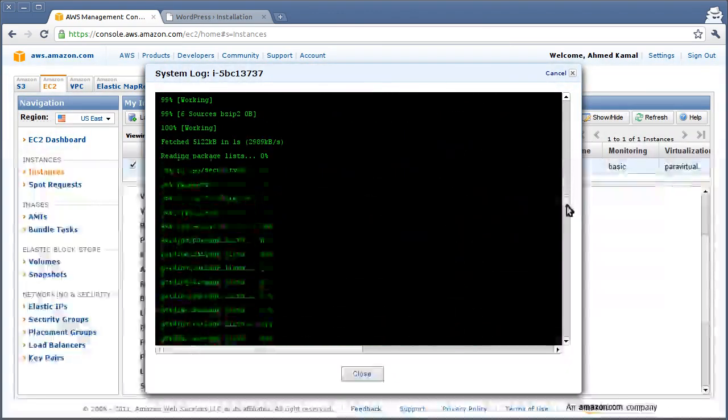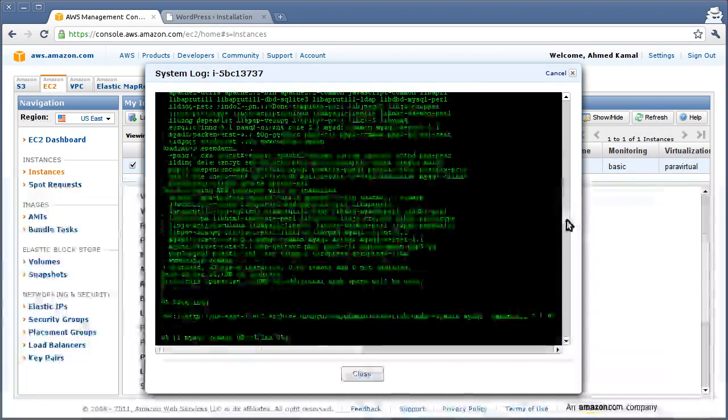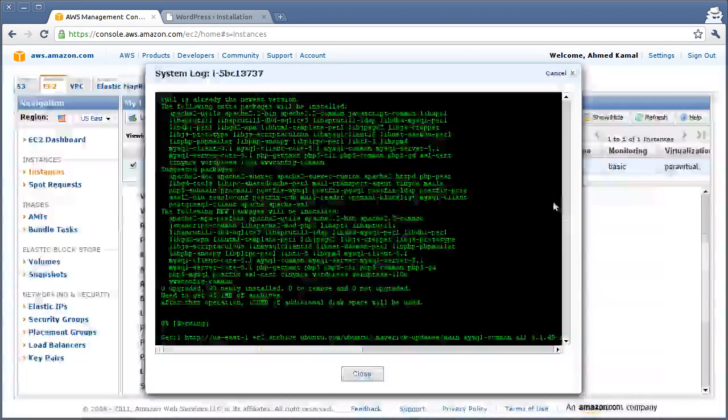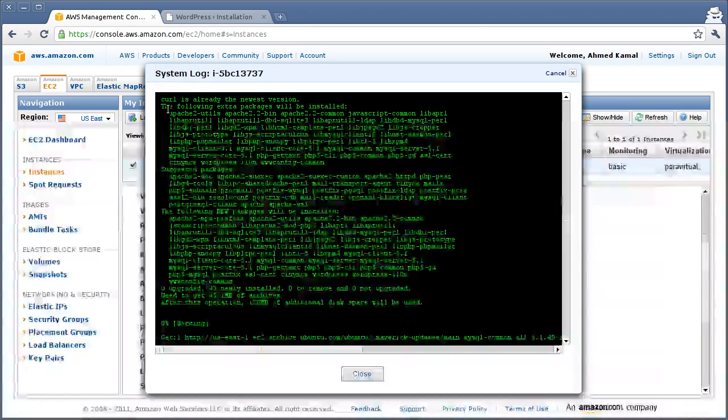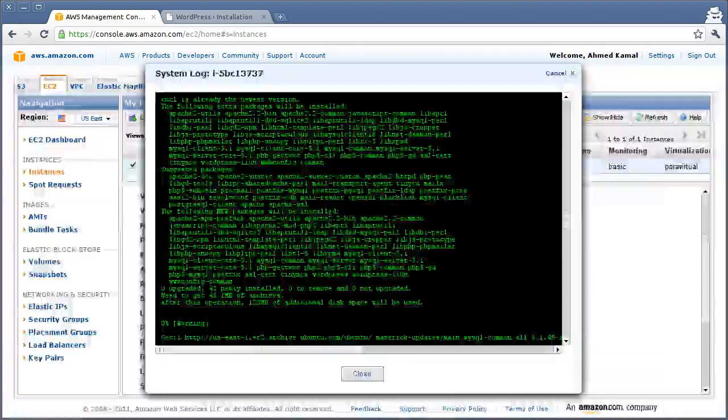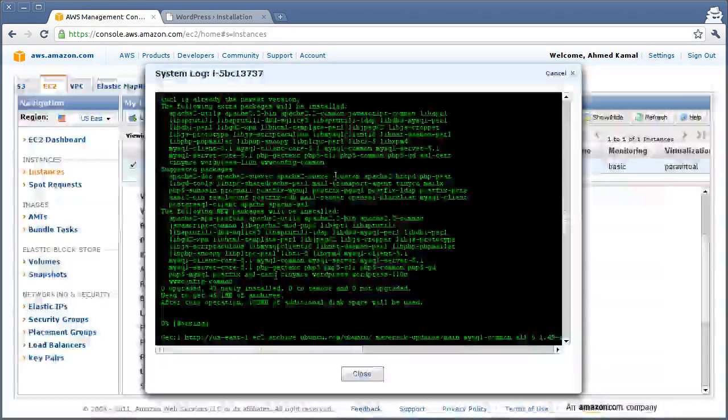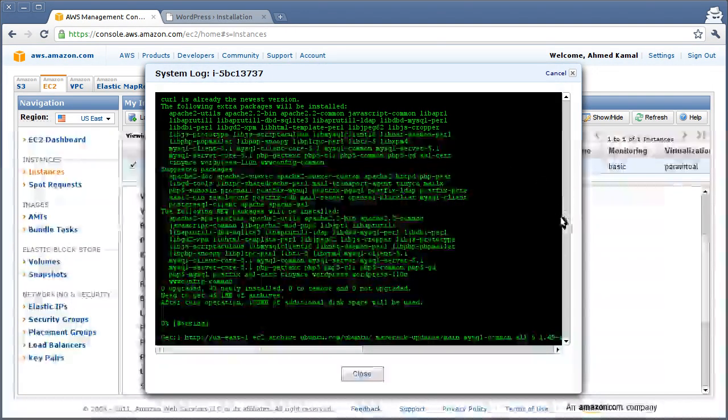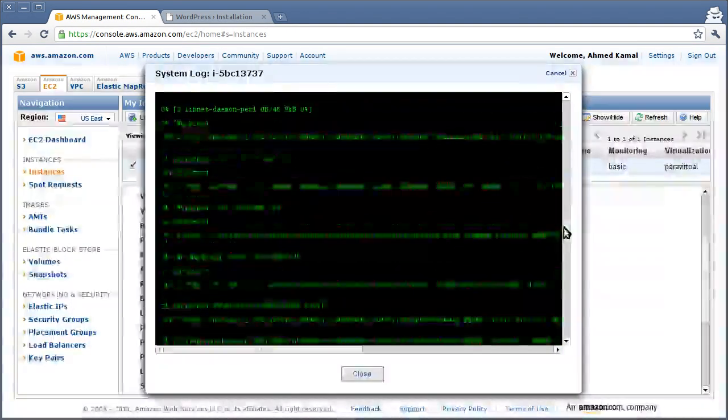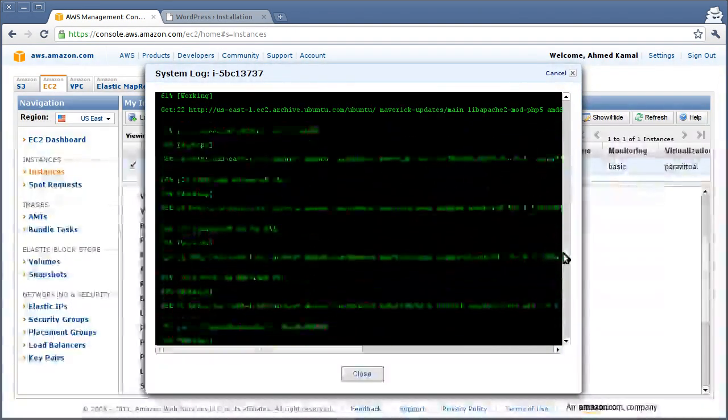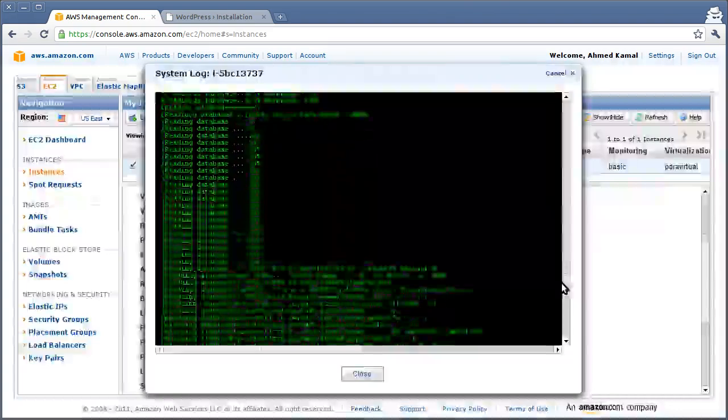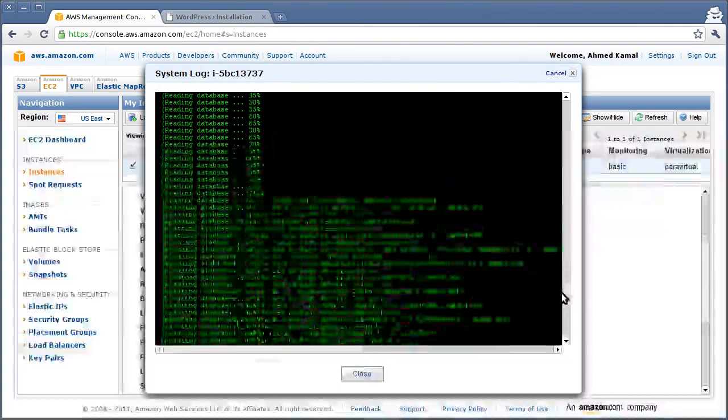You can see it installing all of the packages that we requested: Apache, WordPress, PHP, and all of the dependencies. You can see downloading, installing, and configuring everything.